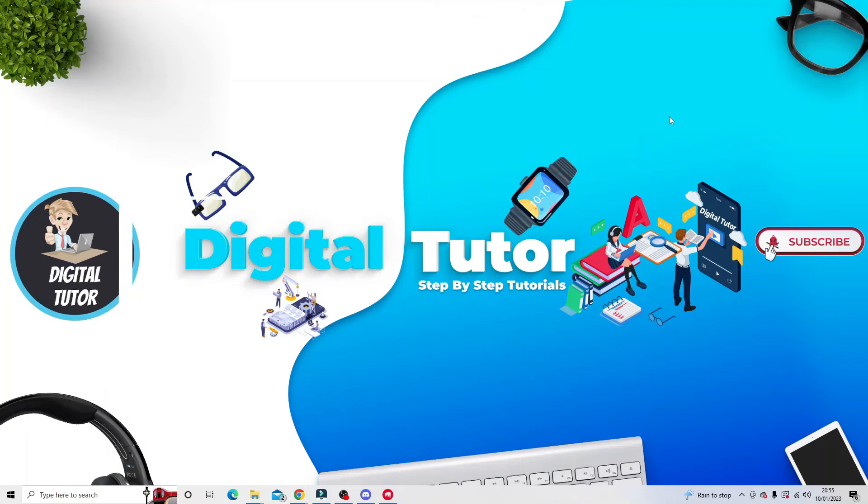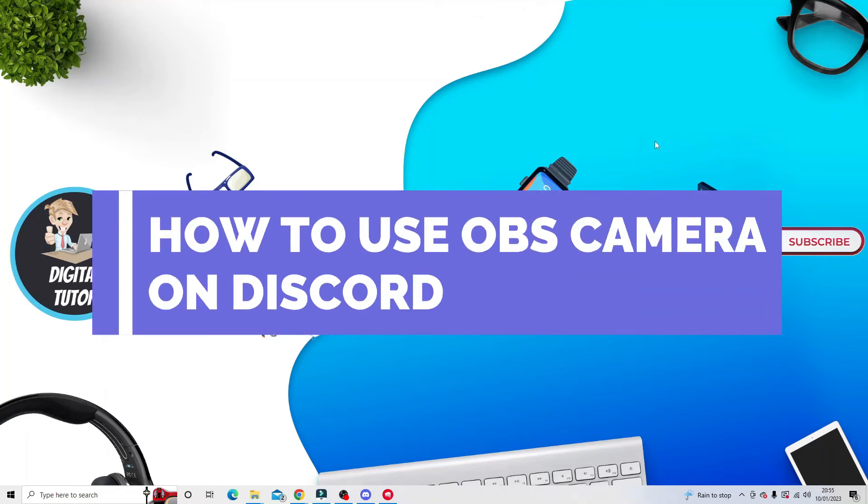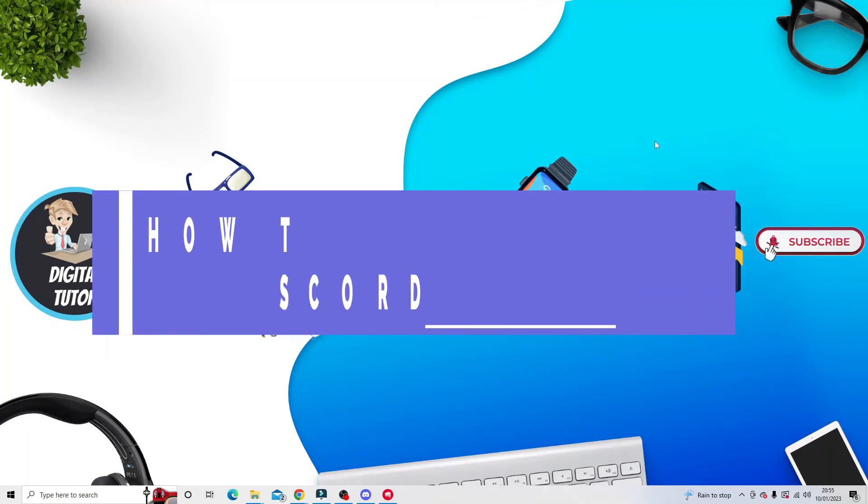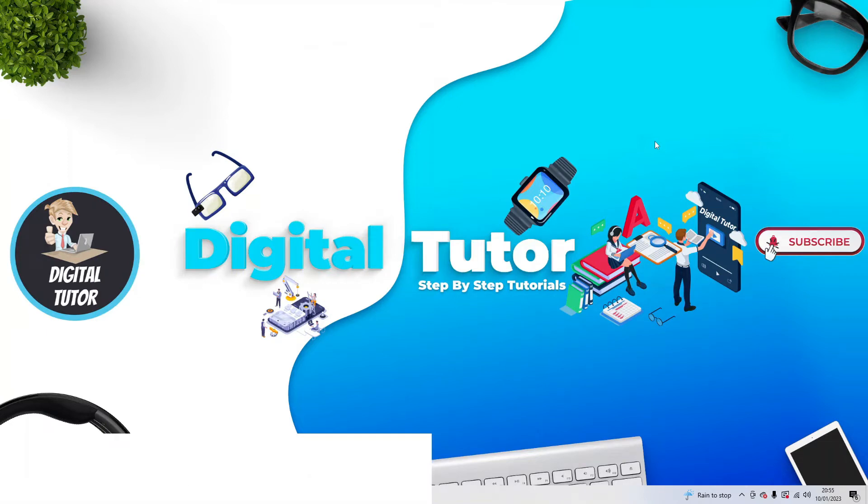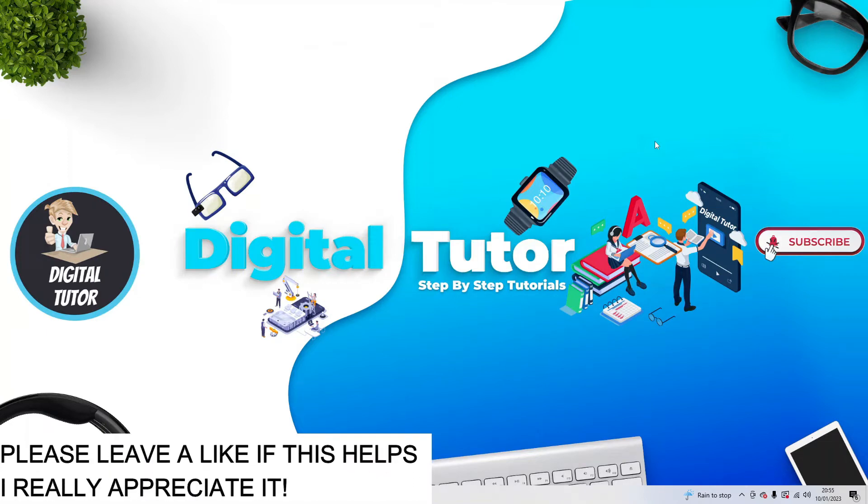In this video I will show you how to use OBS as a camera source on Discord. In order to do this, you want to make sure you've got the OBS plugin installed.